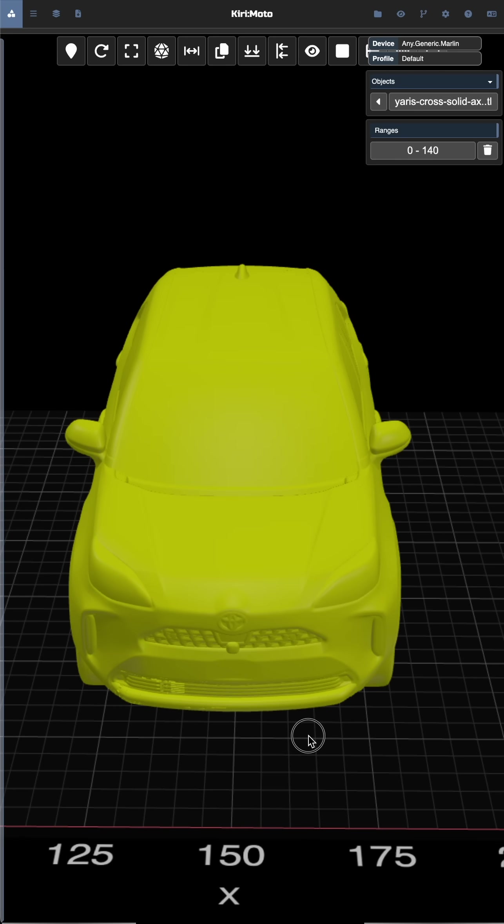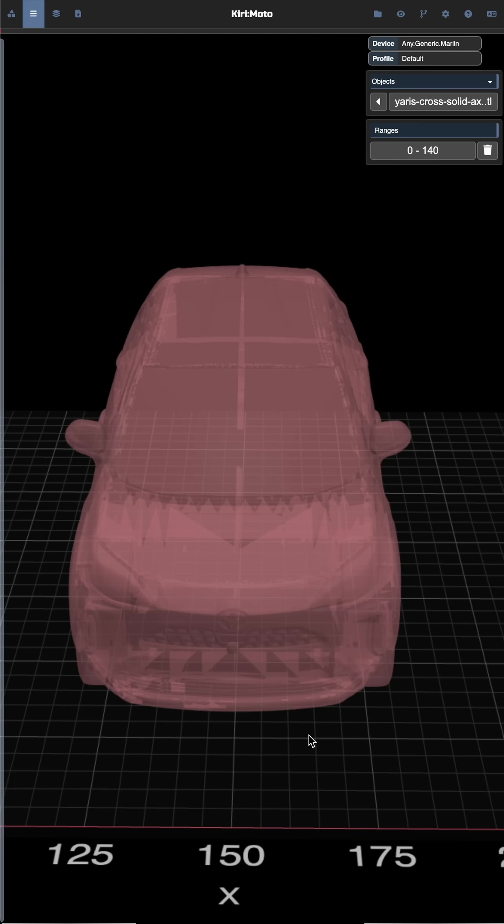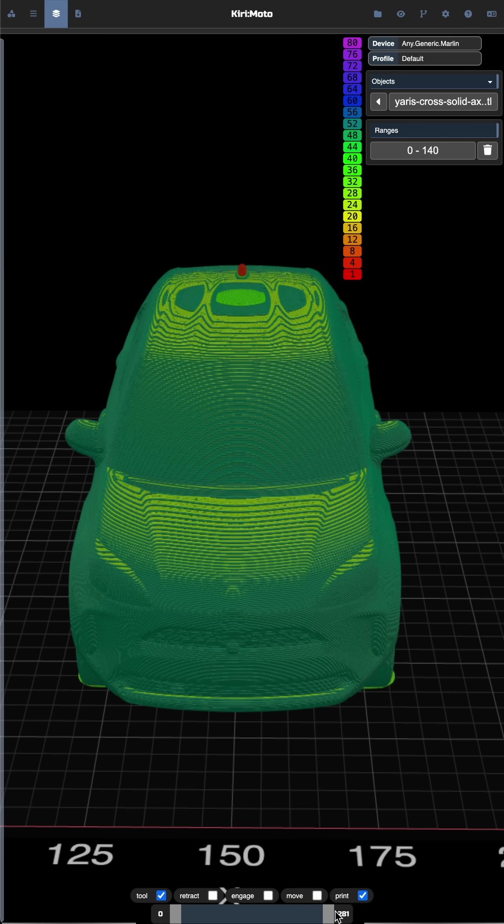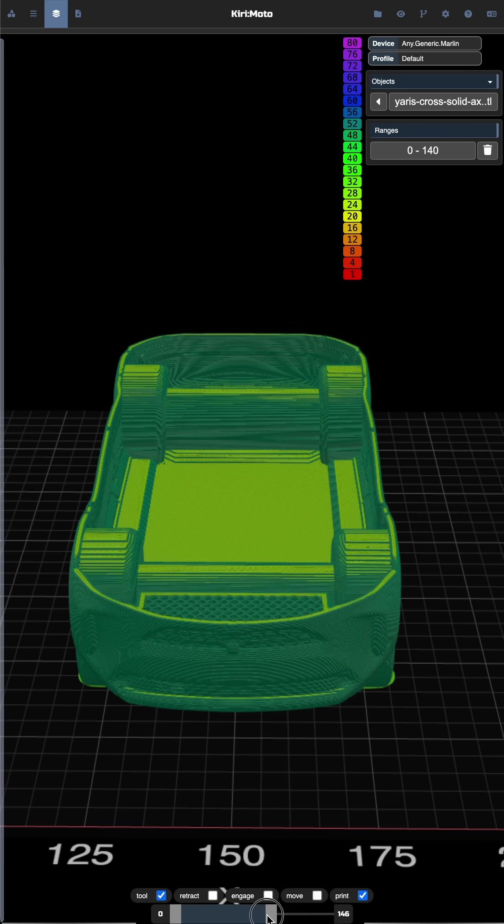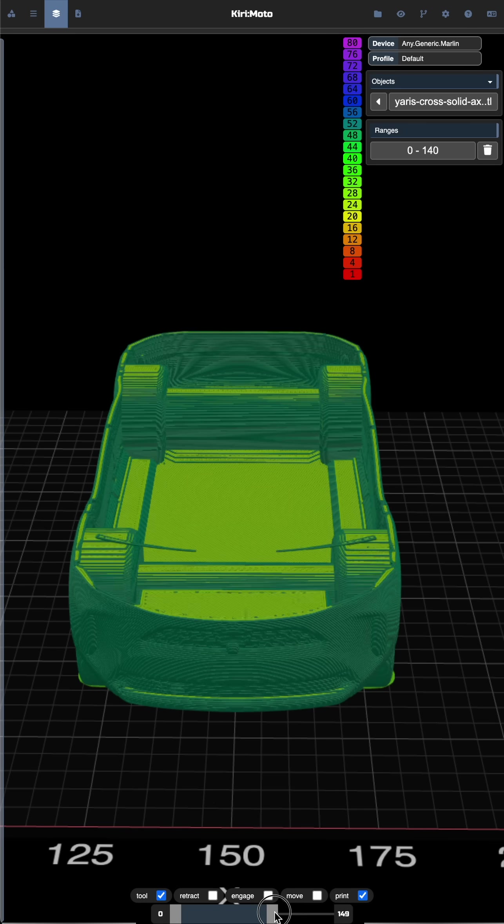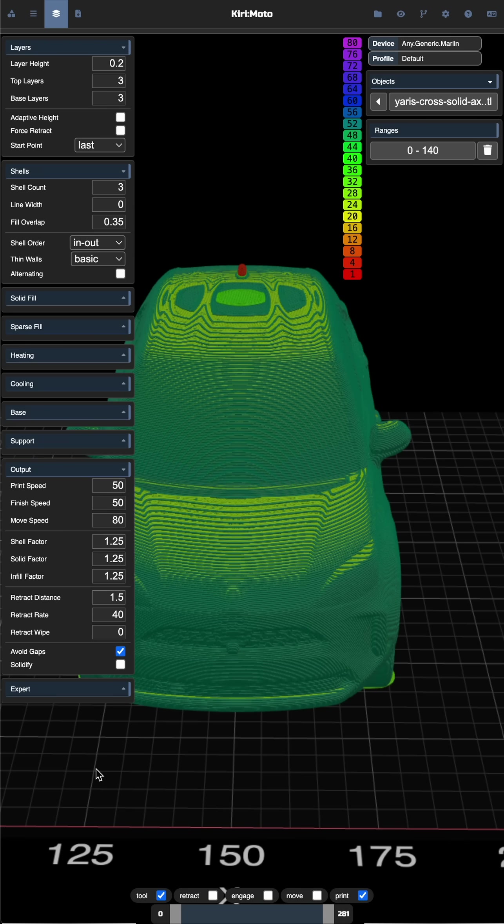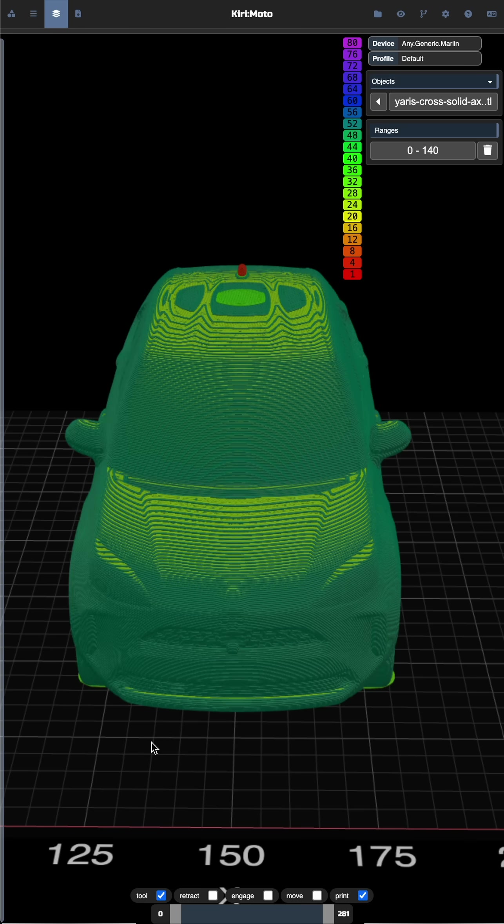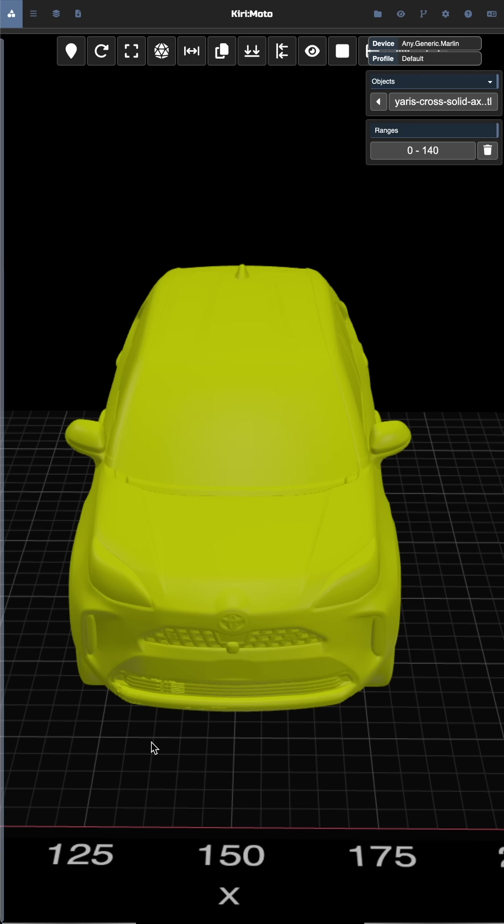A user came to me with a part that was hollow and they needed to print it solid. So I inspected it and decided to add a feature to Kiri:Moto called solidify, and that removes interior polygons.